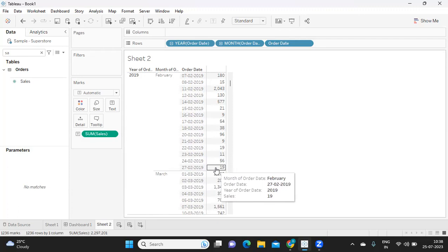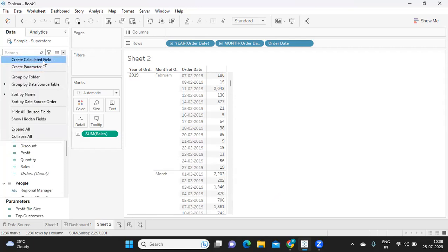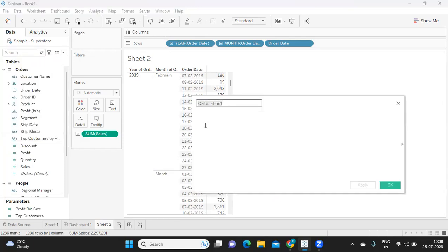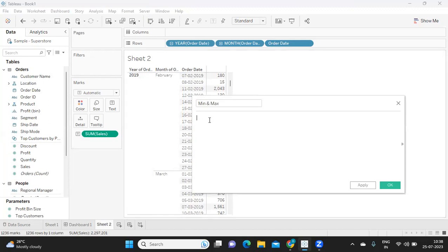Okay, so I'm trying to do it using an LOD expression and I'm calling it min and max. So what is the question here? We need to find out for each year, for each month, minimum order date. Okay, so when I say for each, what is the LOD expression that we need to use? It is FIXED, right? So I'm using a FIXED LOD expression.